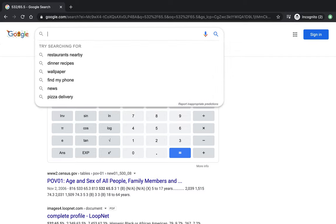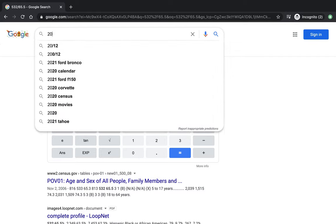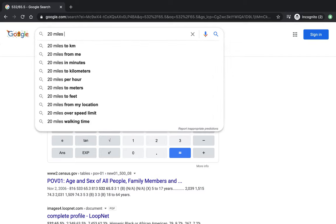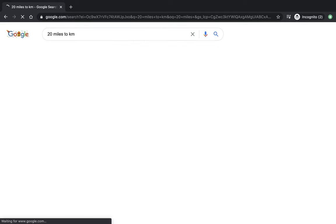Unit conversion — so what's 20 miles to kilometers?